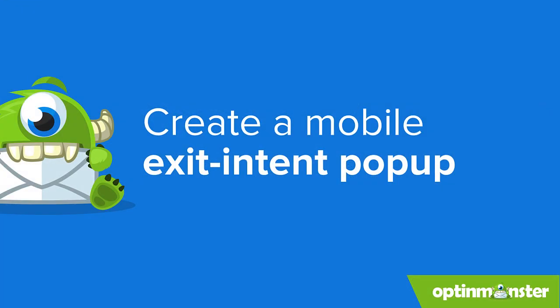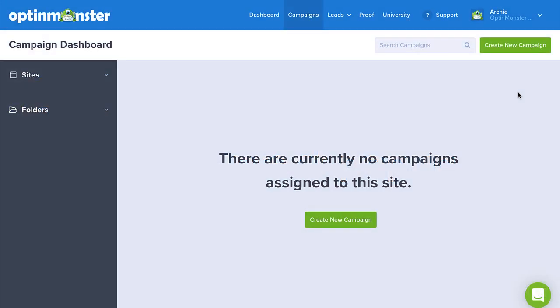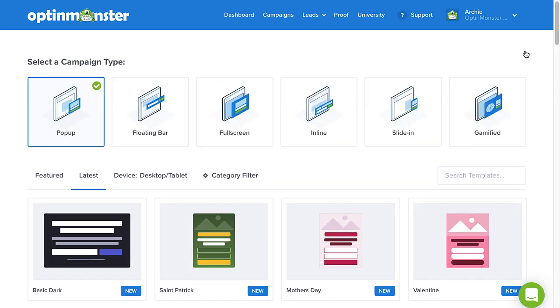Now that we know how exit intent works on mobile, let's build a pop-up in OptinMonster and start converting visitors on mobile devices. The process is incredibly easy. From your account dashboard, click Create New Campaign in the upper right-hand corner and select the pop-up campaign type.